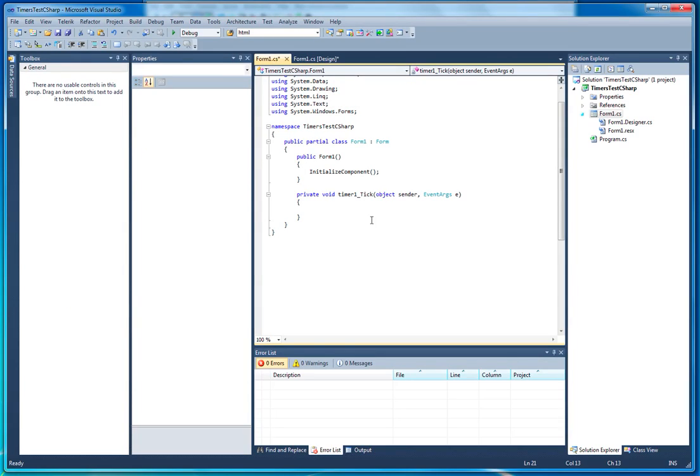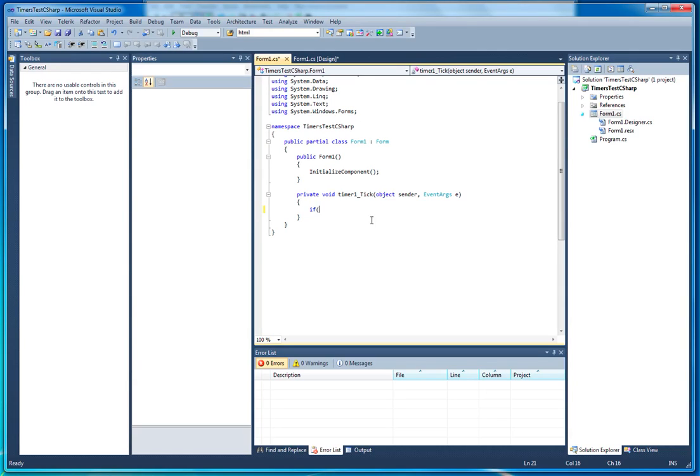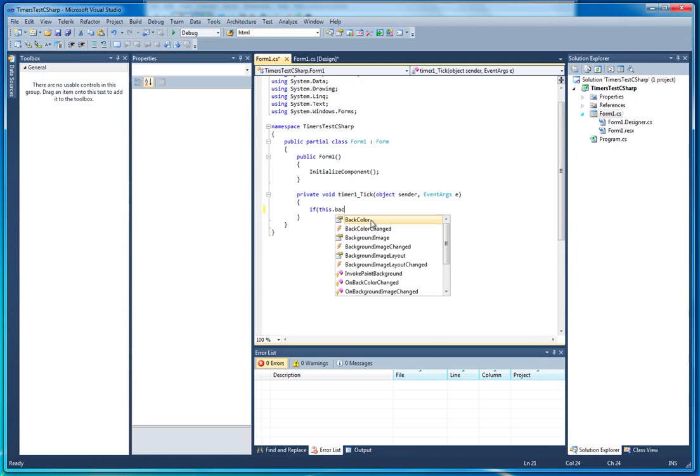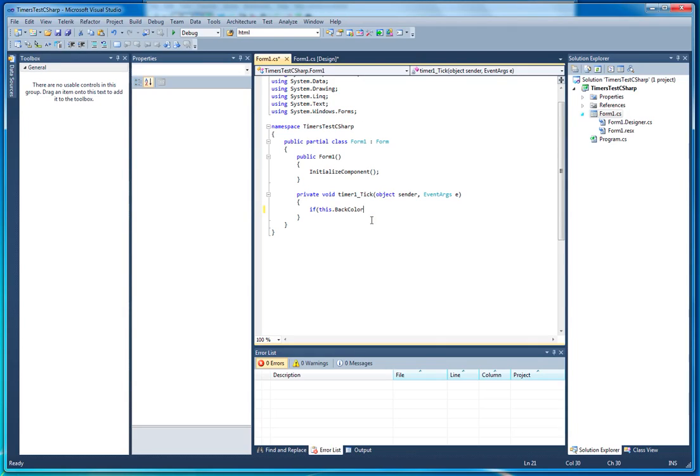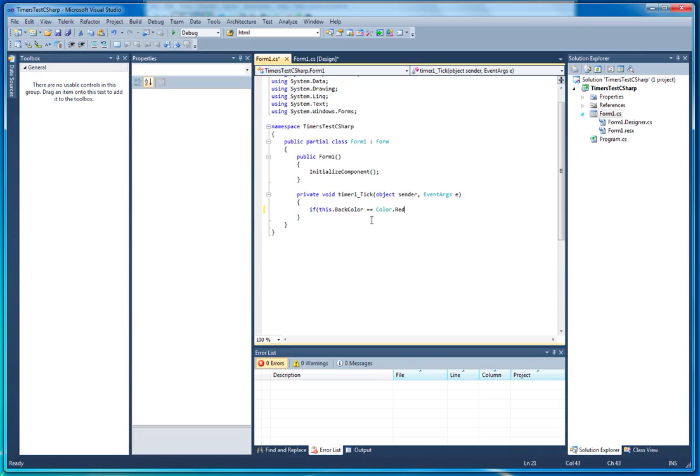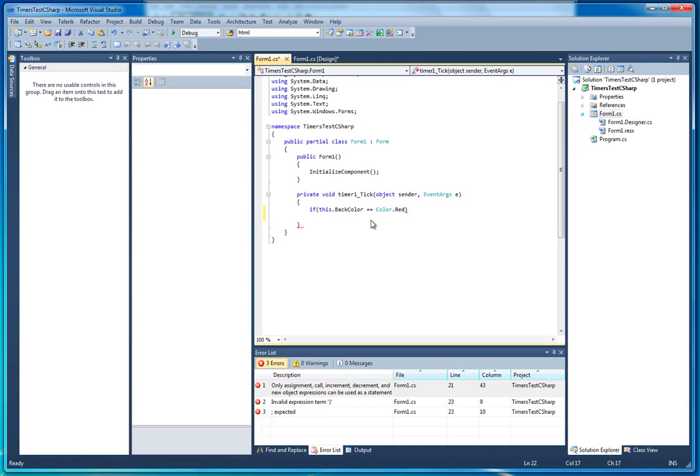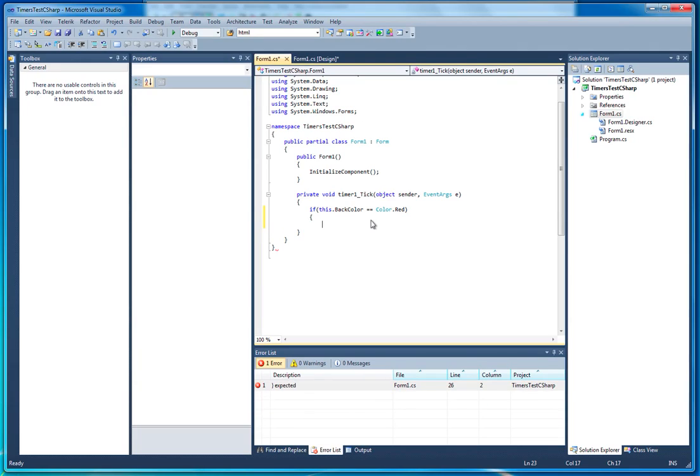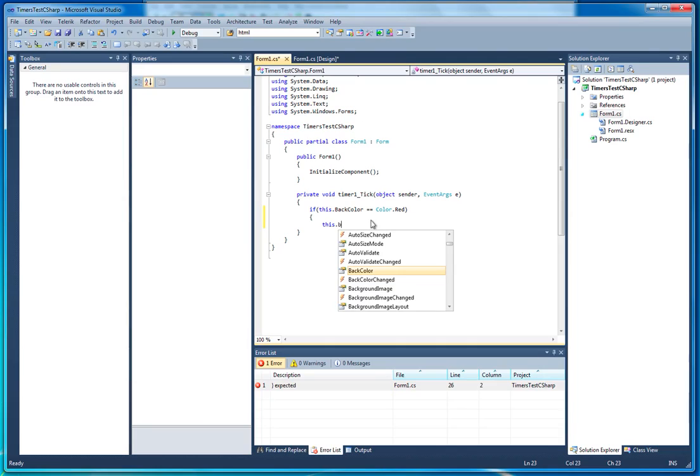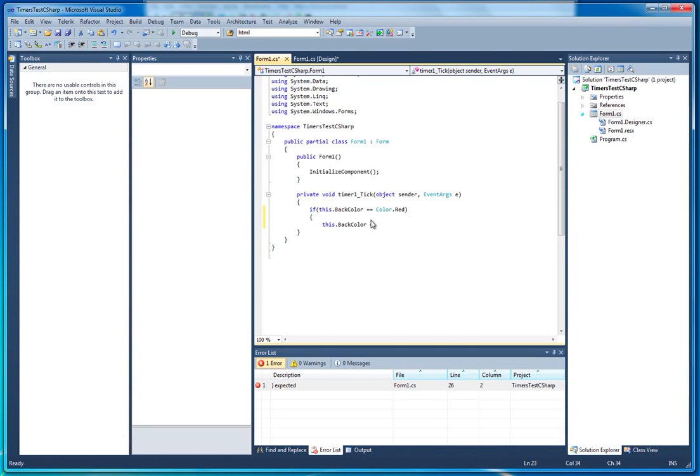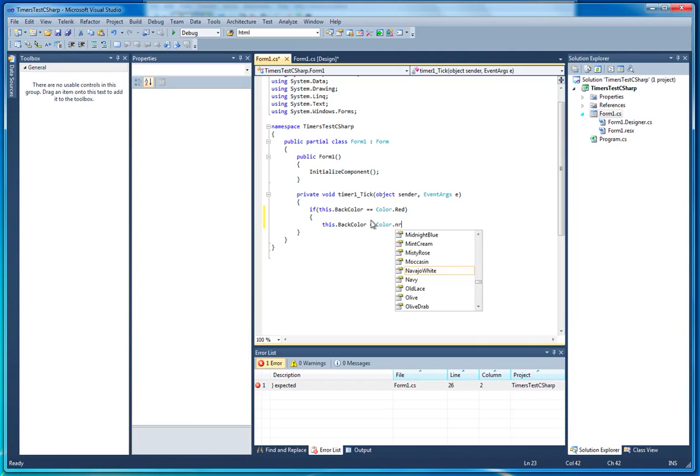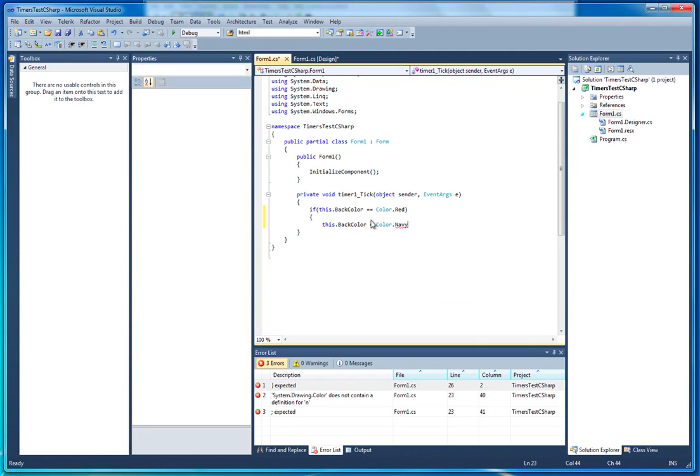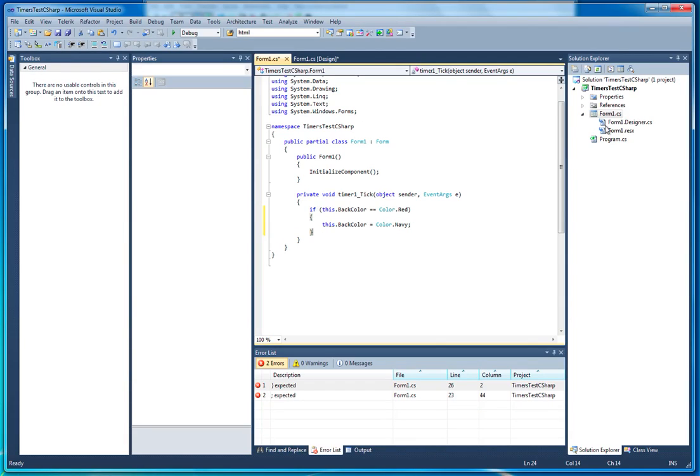I'm going to check to see what color the background is. So we're going to say if this.backColor equals equals color.red. And if it does, we're going to say this.backColor equals color.olive. Or navy. And once we're finished with that, we're going to close off the end of the if with the curly brackets as you see here.